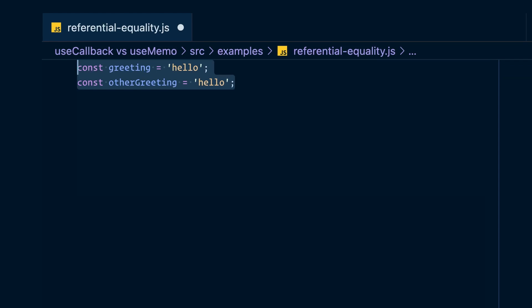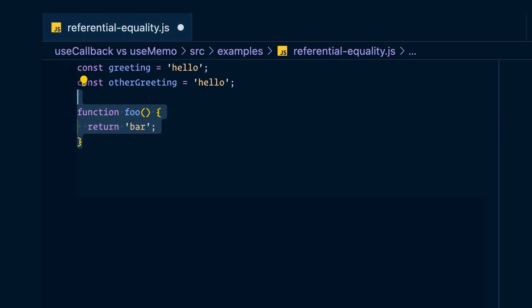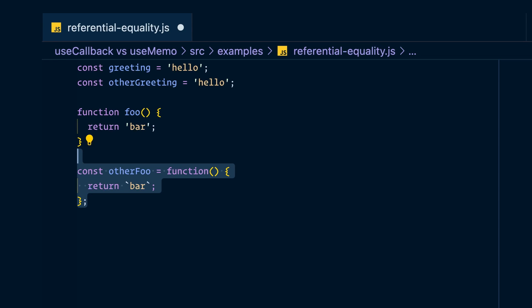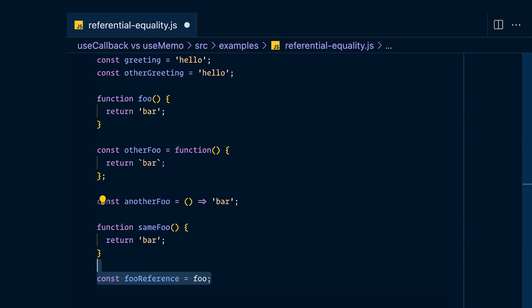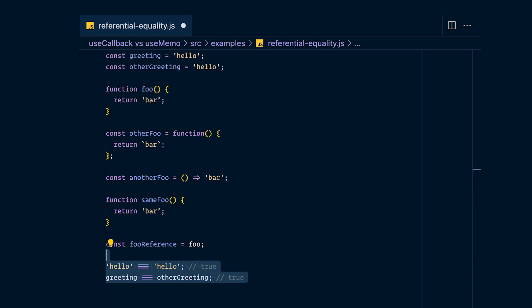Let's define a variable called greeting assigned the string 'hello', and another called other greeting also assigned 'hello'. Then define the same function foo in five different ways: a standard function declaration, an anonymous function assigned to other foo, an arrow function, another declaration with a different name, and finally assigning the original foo to a variable called foo reference. Comparing the raw hello string to itself returns true. Comparing greeting to other greeting also returns true, because both are the same type, both primitives, and both have the same content.